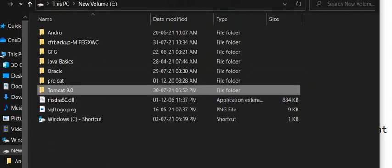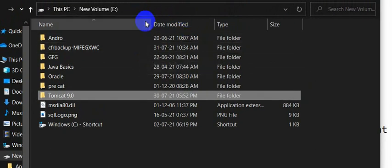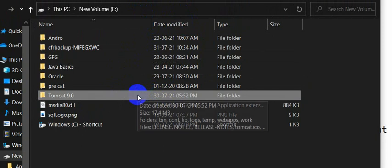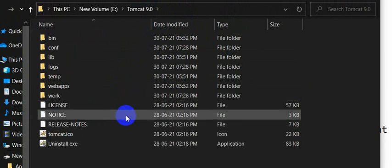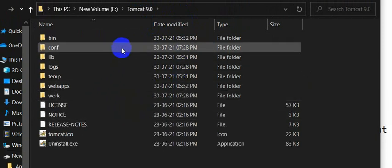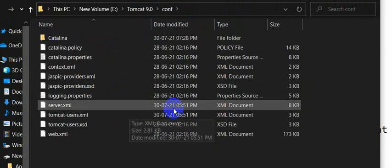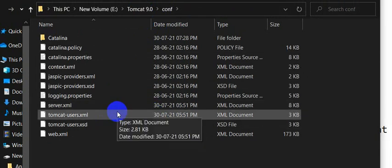where you installed Tomcat. I have installed Tomcat in the A drive, so here we can see the Tomcat folder. Just open this folder, then go to the conf folder. Open conf, and here we can see tomcat-users.xml.